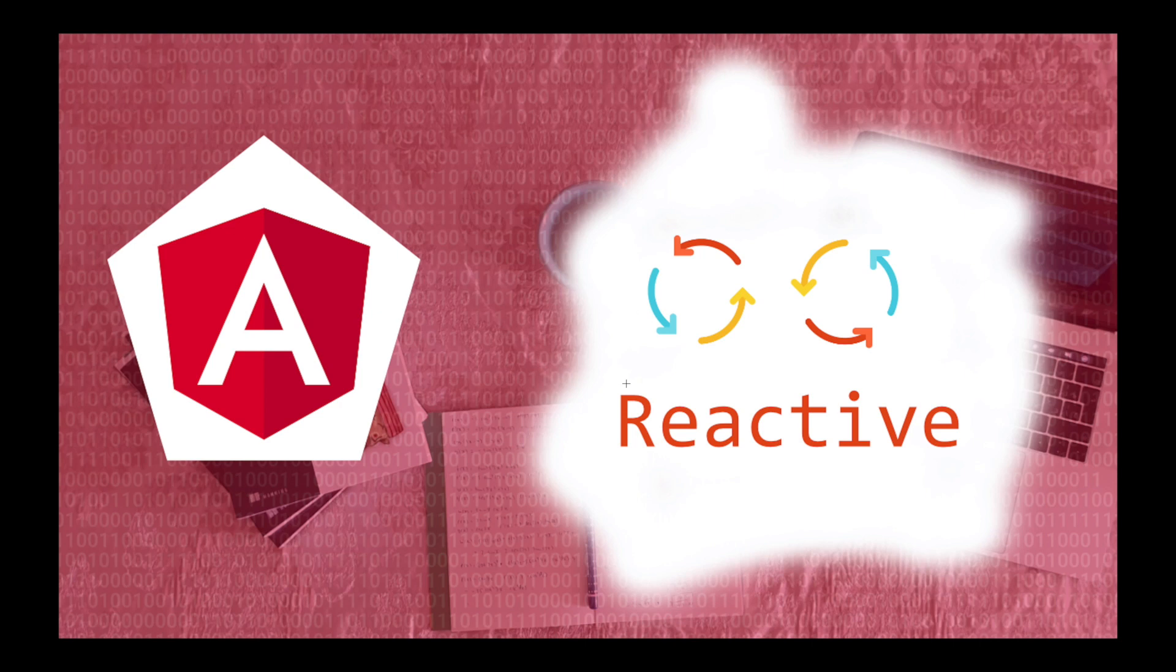Welcome guys, I'm Gyo here. Hope you're having a great day and in this video I'll talk about some Angular components.